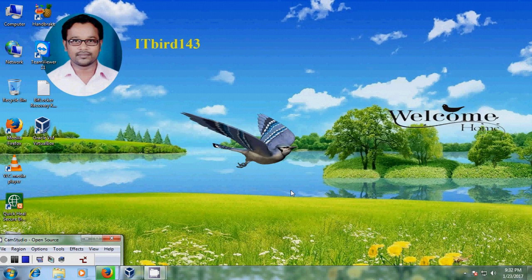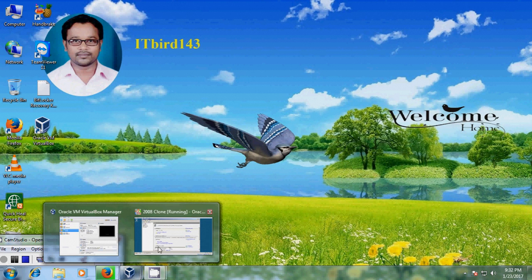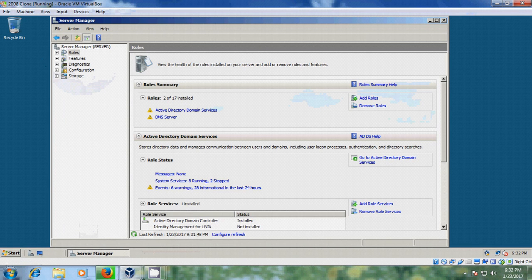Hello friends, this is Nageshwar, welcome to my channel ITBot 143. In this tutorial I will show how to install Active Directory Certificate Services in Windows Server 2008. To install Active Directory Certificate Services, we first need to install Web Server and Application Server.